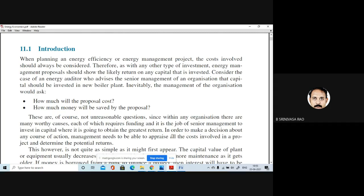Nobody is going to start a business in order to make a loss. Everybody wants some kind of return — most probably in the form of money — on the capital they have invested. We are talking here about the energy management project, so consider the case of an energy auditor, which we already studied.